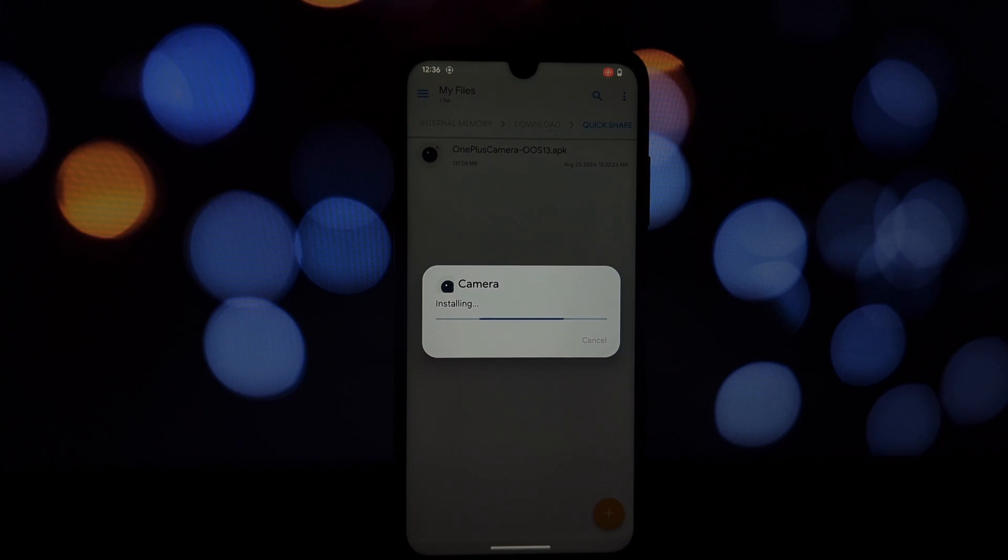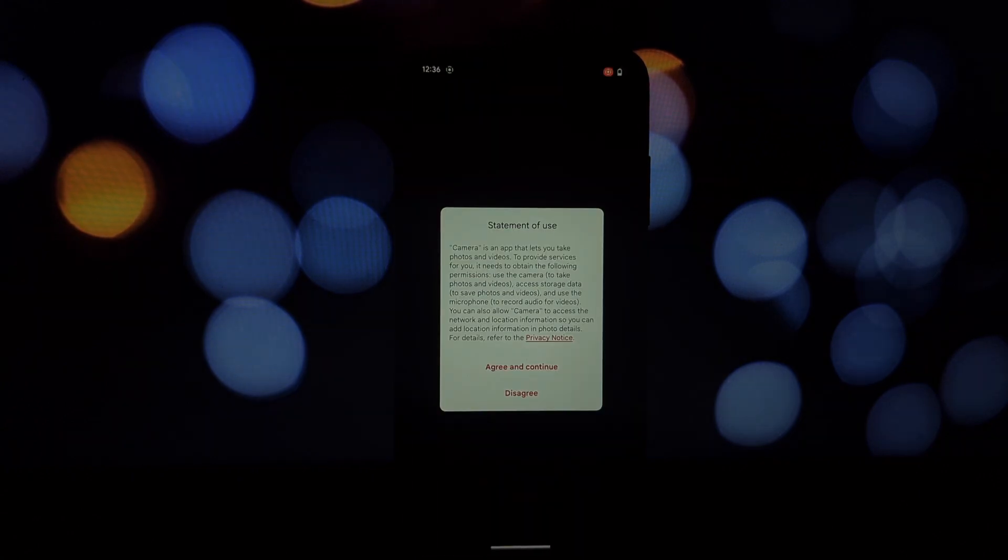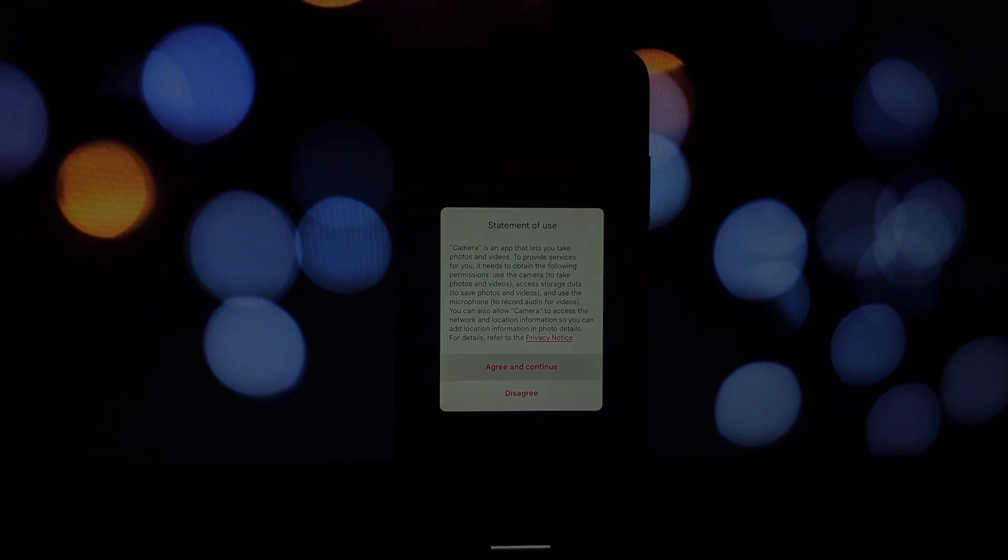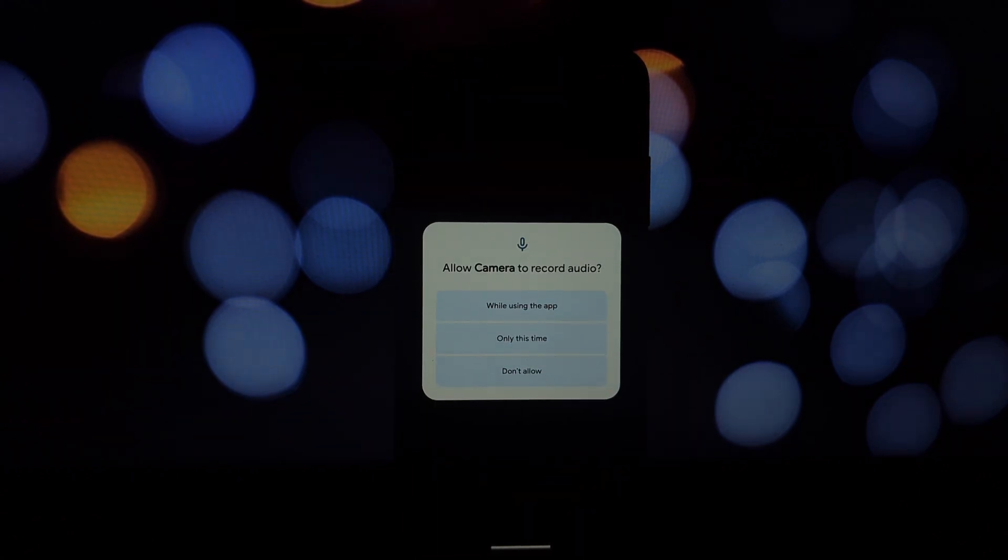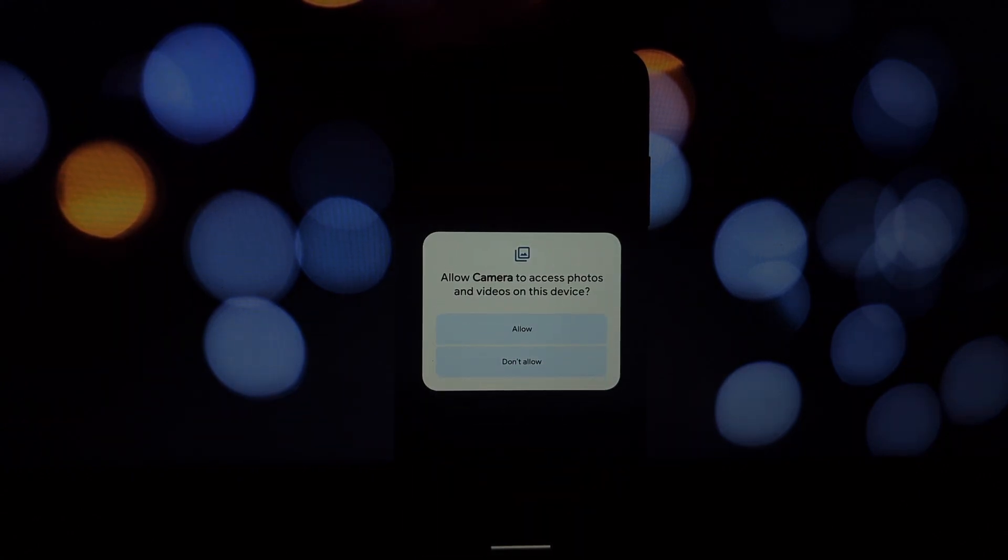Before we get started, make sure to download the APK file for the OnePlus camera app from the video description.